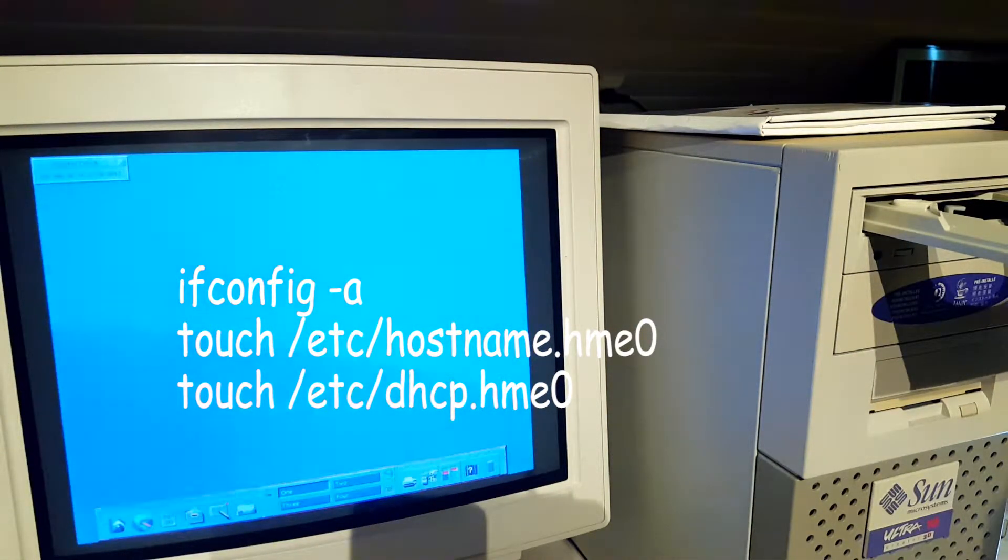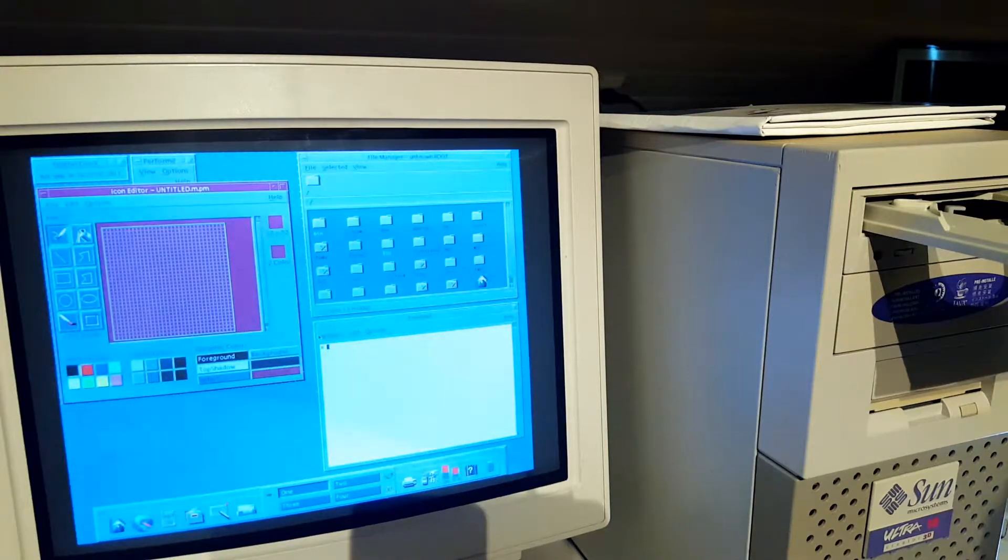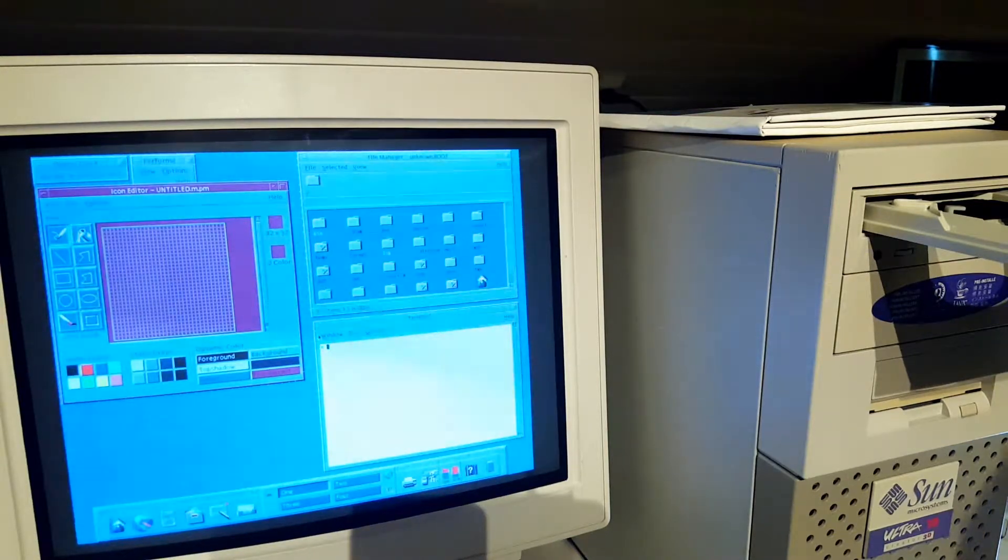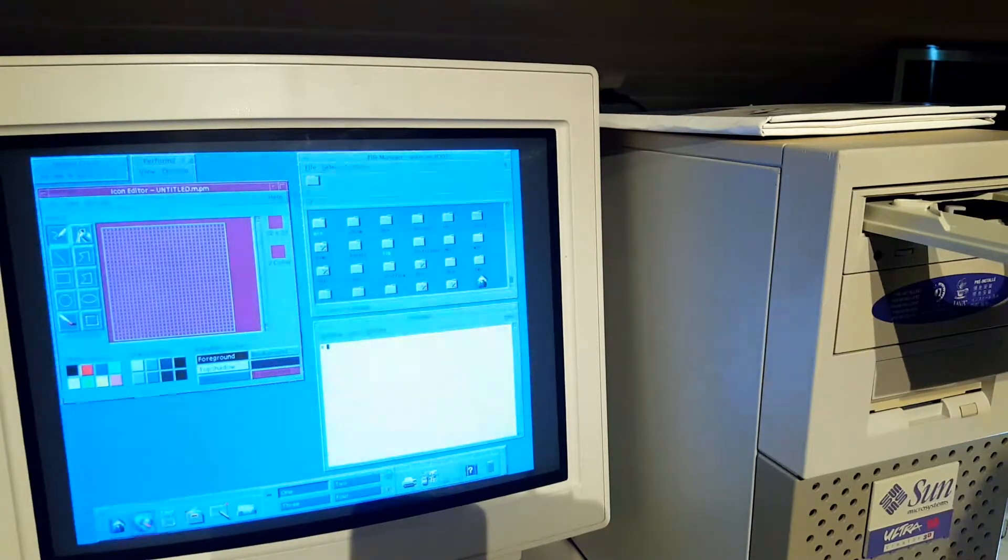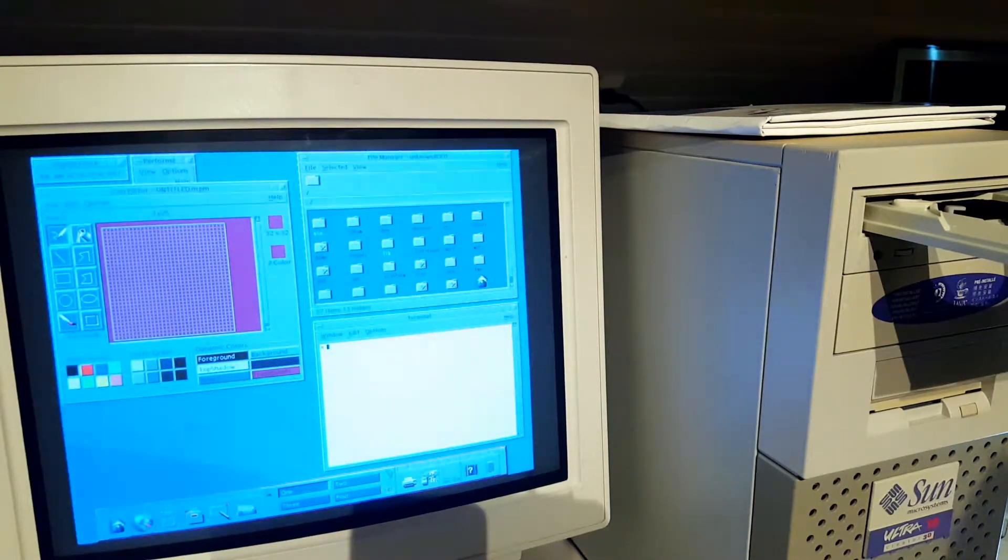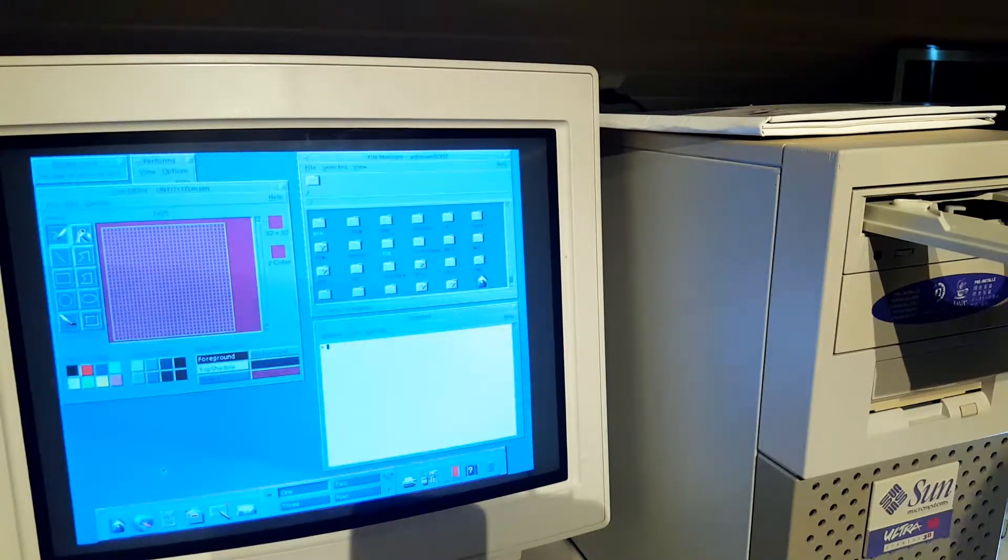So now I can use the network, I can even surf the internet. But of course, with this old built-in browser, it's not many pages that actually work.